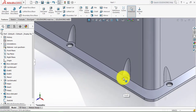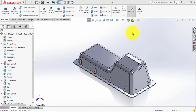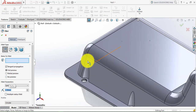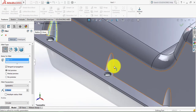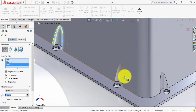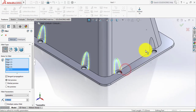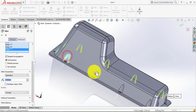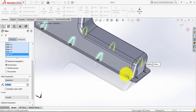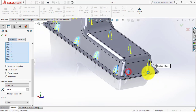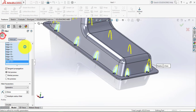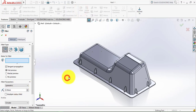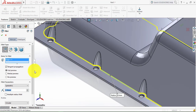Here you can see that we have made the holes. Now we will give the fillet. Select the fillet — the fillet radius is 2.5mm — then select all these edges. Click OK. Then again go to fillet — the fillet radius is 0.5mm — and select this edge. Click OK.